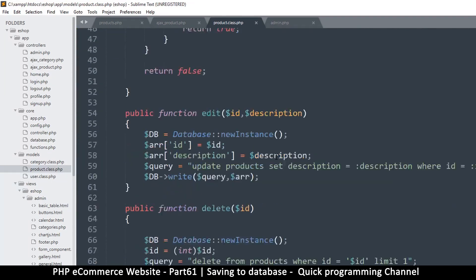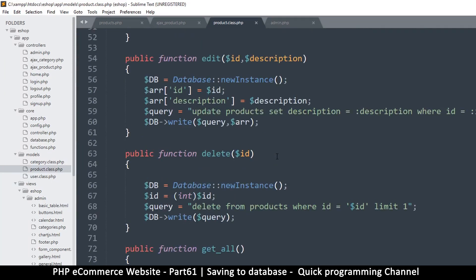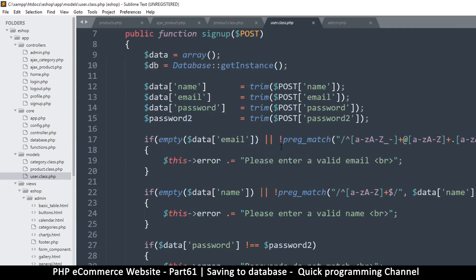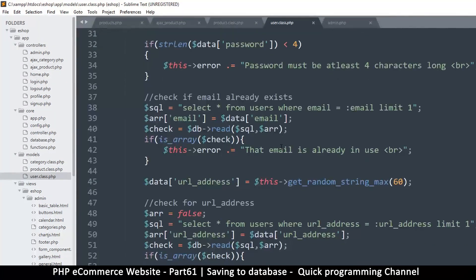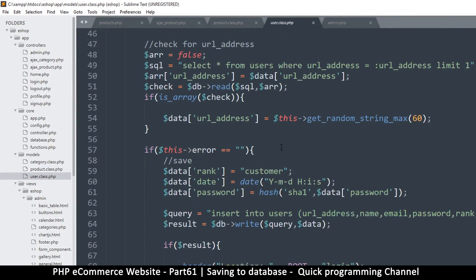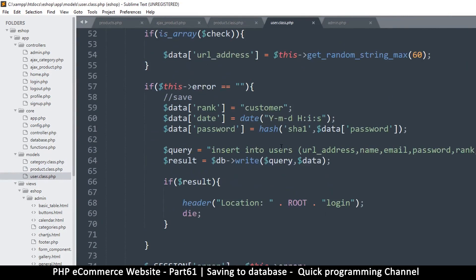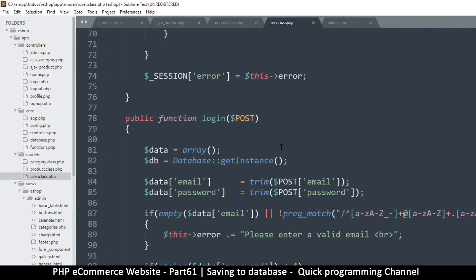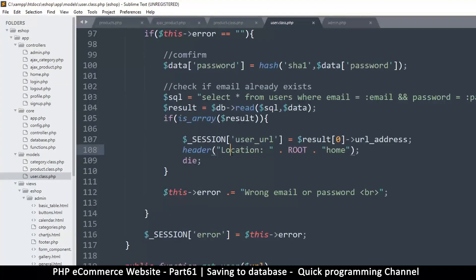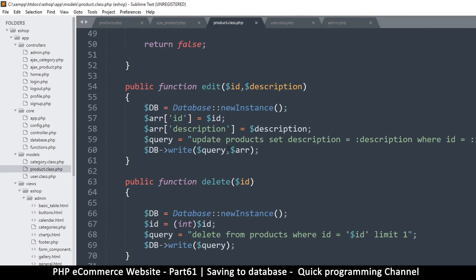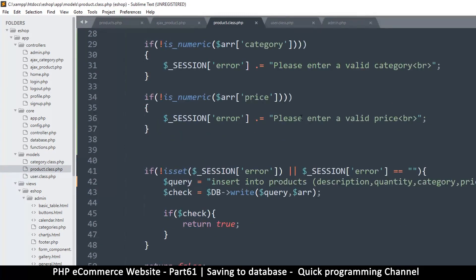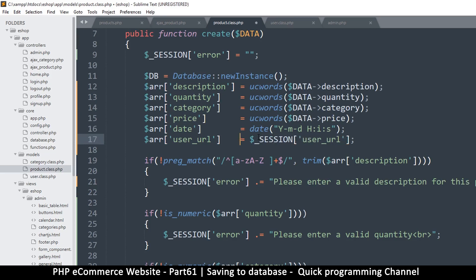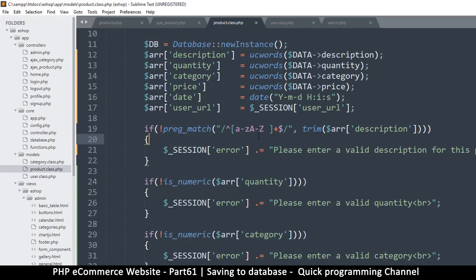Good, then we need the user_url. Okay so what is the user_url here? We have, let's go to the user class and look that up. We should have that in the login, so login is right here. So once we log in we have this. So let's copy that back to the products product class right here and we're going to assign it to that. Okay, very good. So far so good.